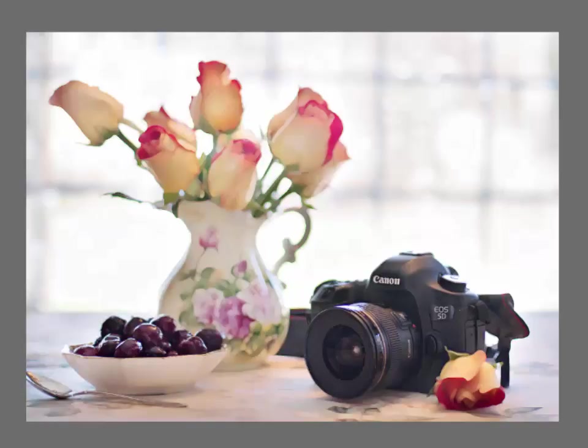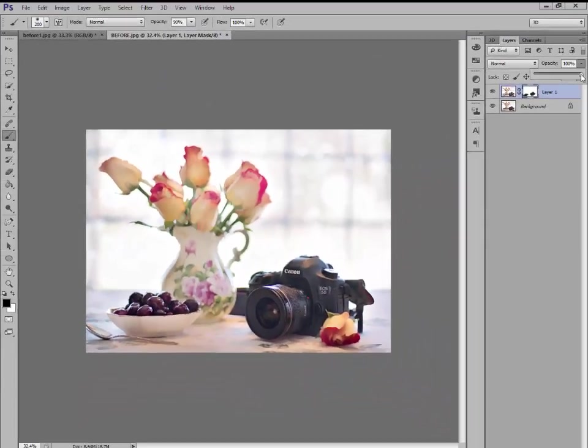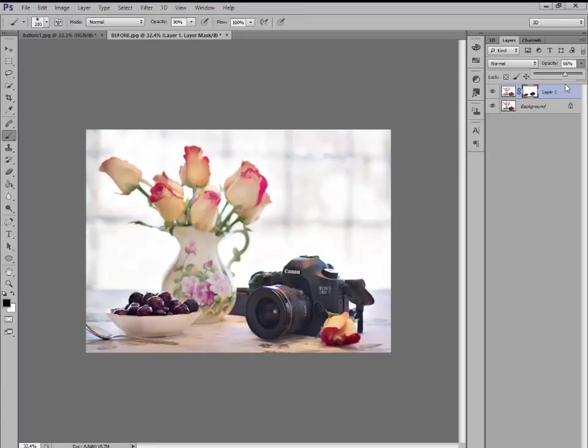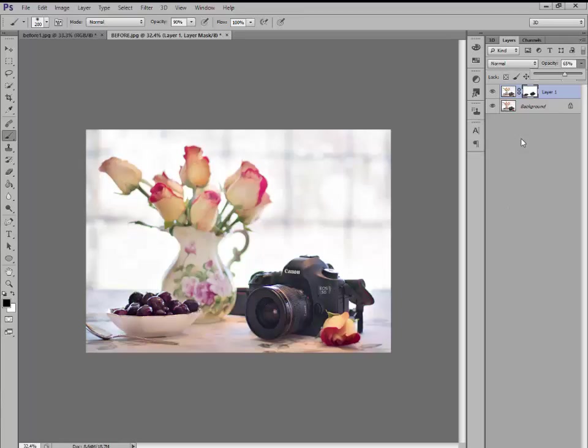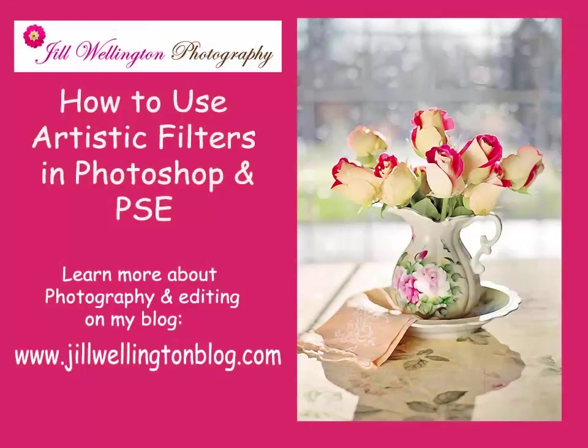So you can also adjust that by going up to this opacity slider, going down, and just adjust it until it looks right to you. But doesn't that give it a nice beautiful painting quality? Play around with this and come up with your own different artistic edition. Have fun!